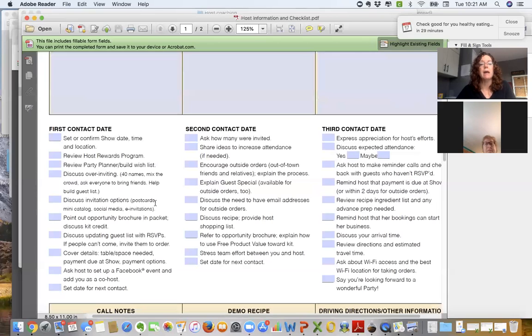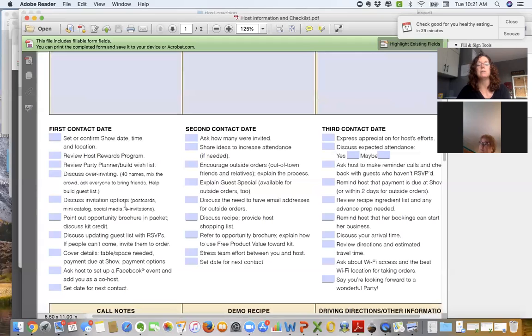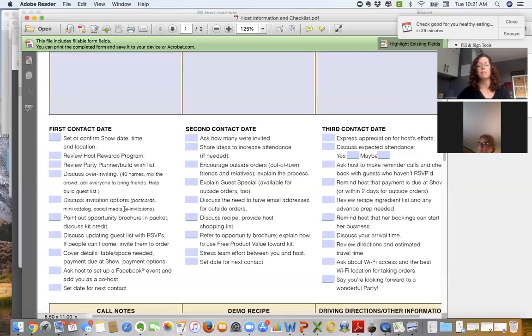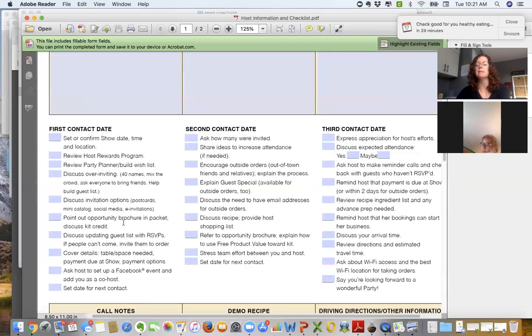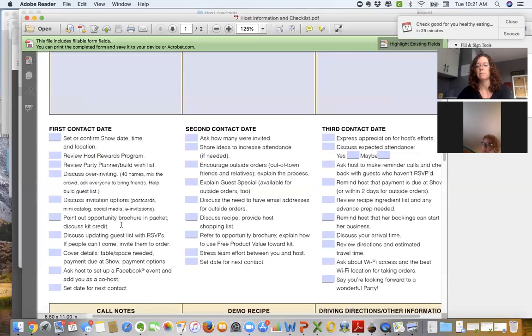Now, in that packet, I gave you some postcards and some mini catalogs. Did you get the text that I sent you that was a save the date? Were you able to successfully download that to your phone and get it up on Facebook and text it to your friends? Okay, great. Perfect. So I talked about the kit credit. There is an opportunity brochure in your packet. And I just want you to take a peek at that. Is that something that you've ever considered before is owning your own business? They usually say no. Don't panic. Say, okay, great.